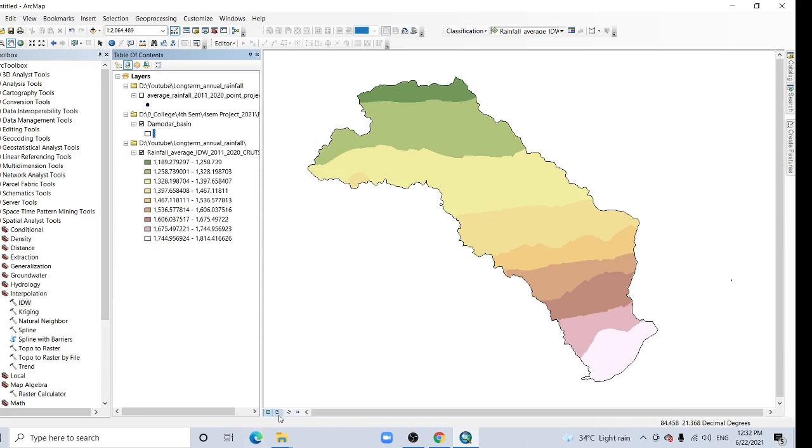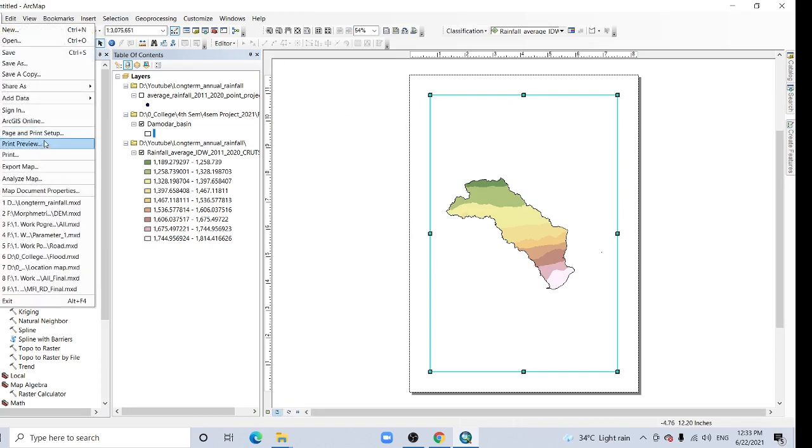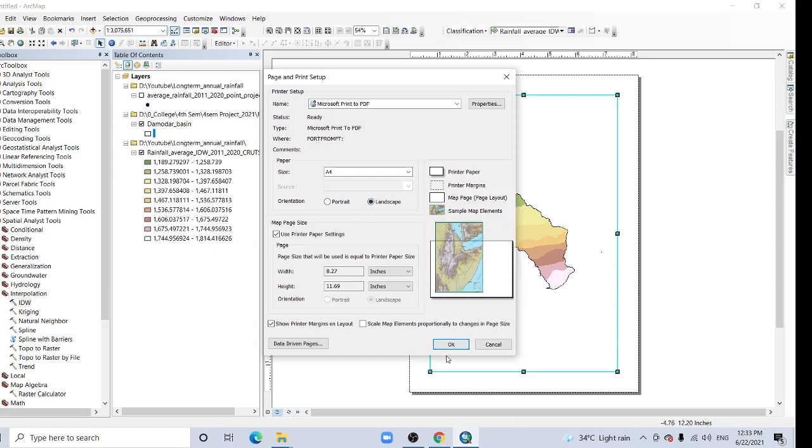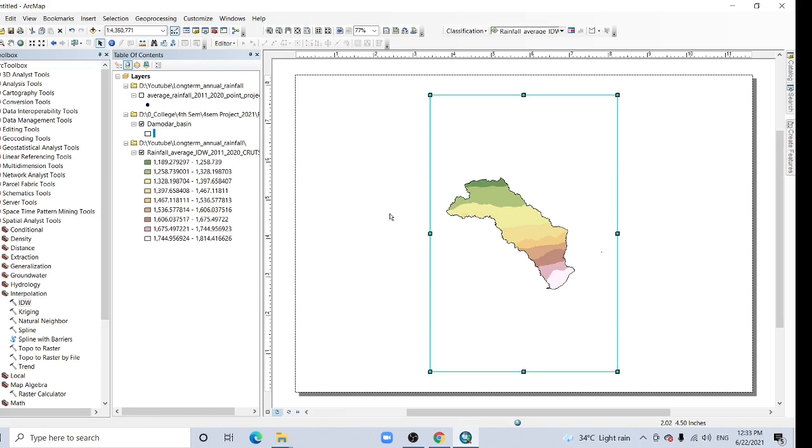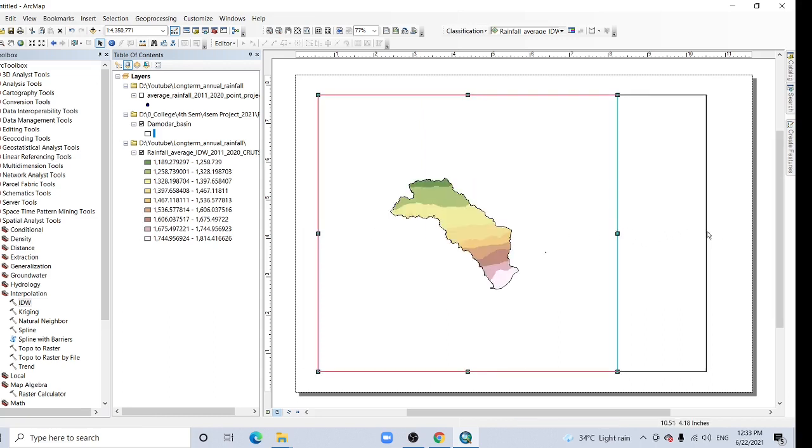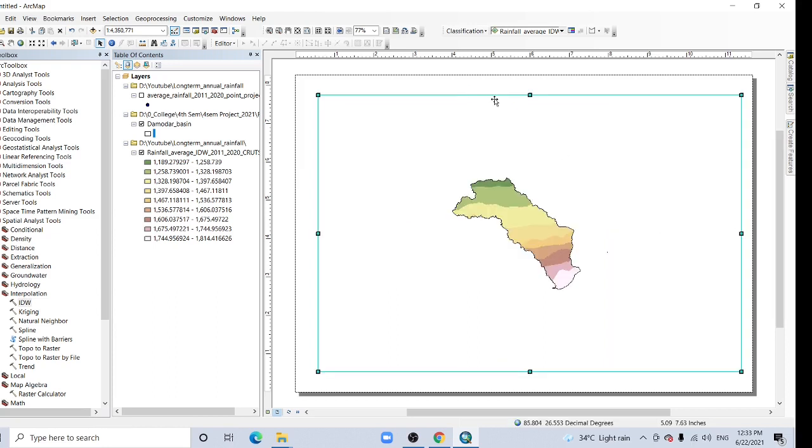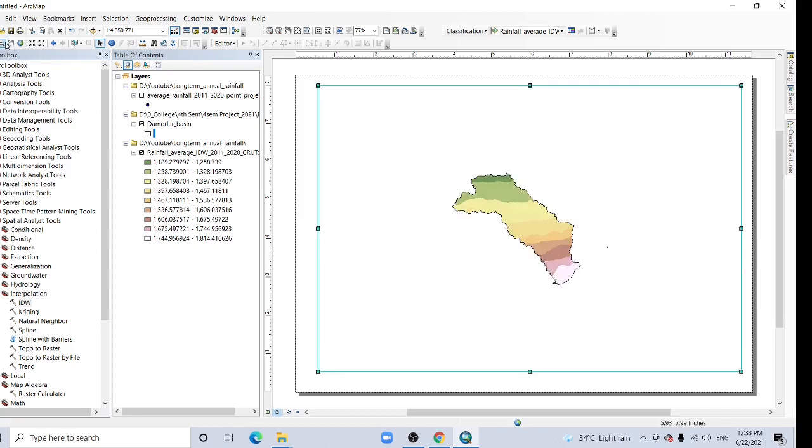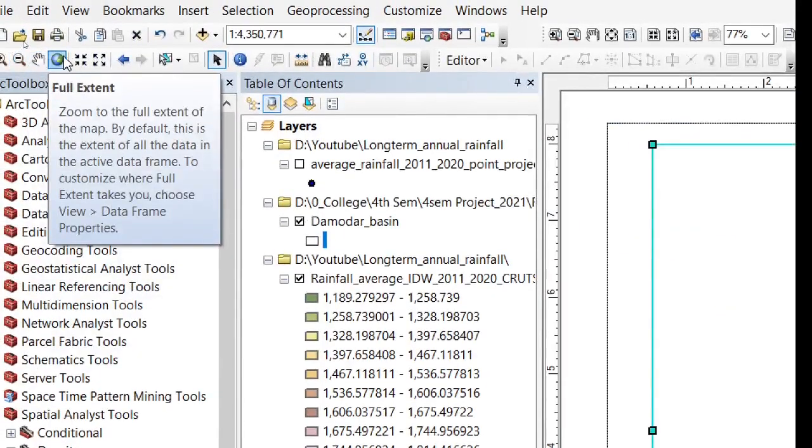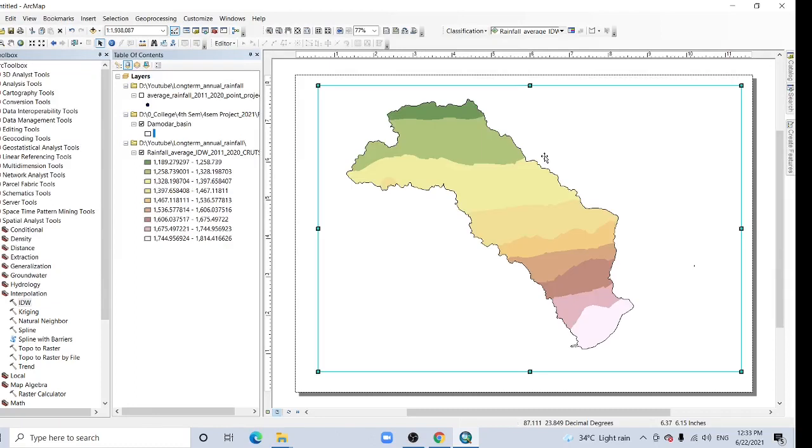And final turns, go to this layout view. And you can change also the settings, page print setup. As landscape will be better for this area. Just increase it. Click this full extent, OK.